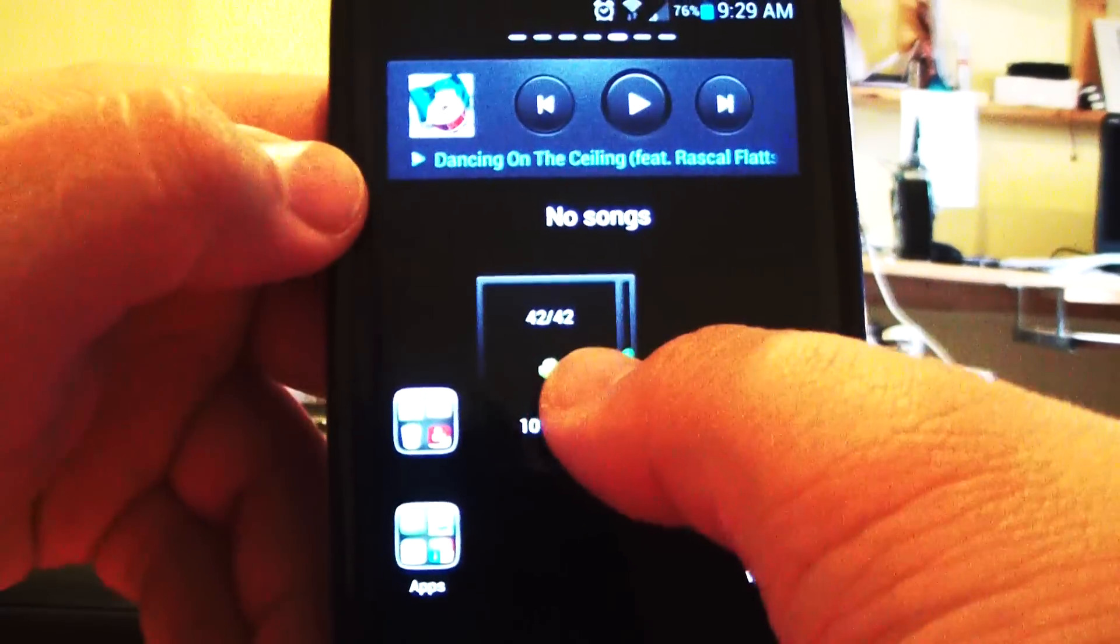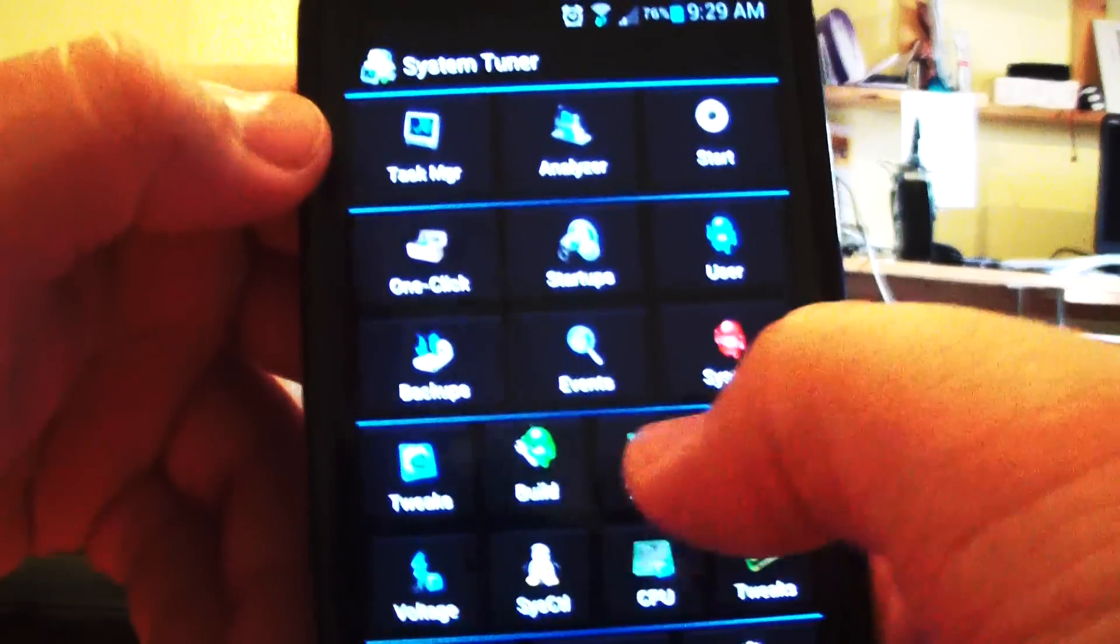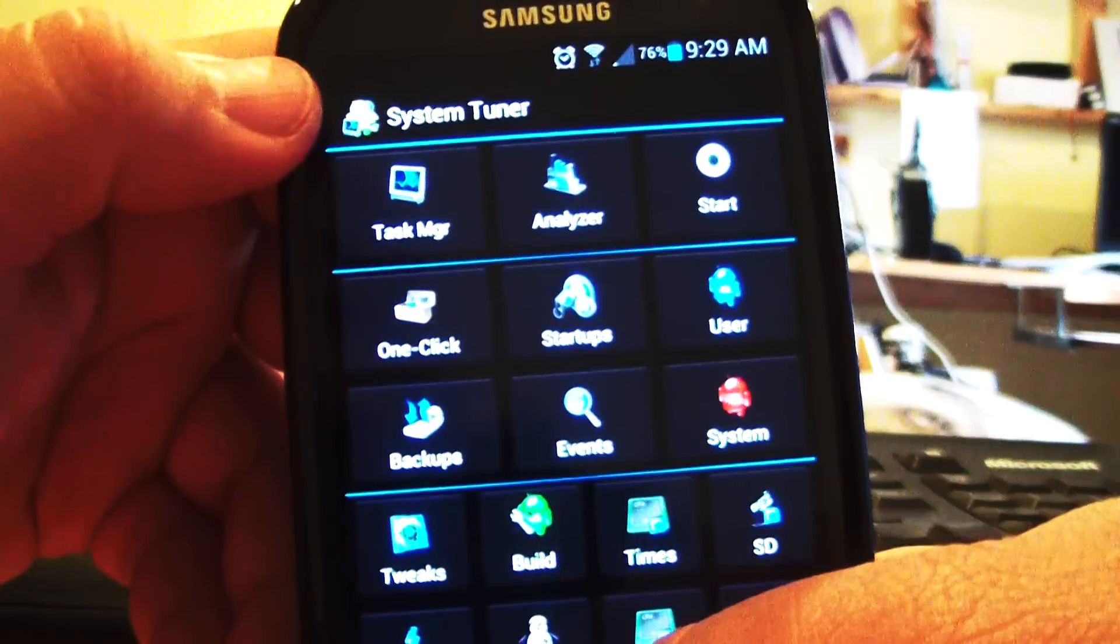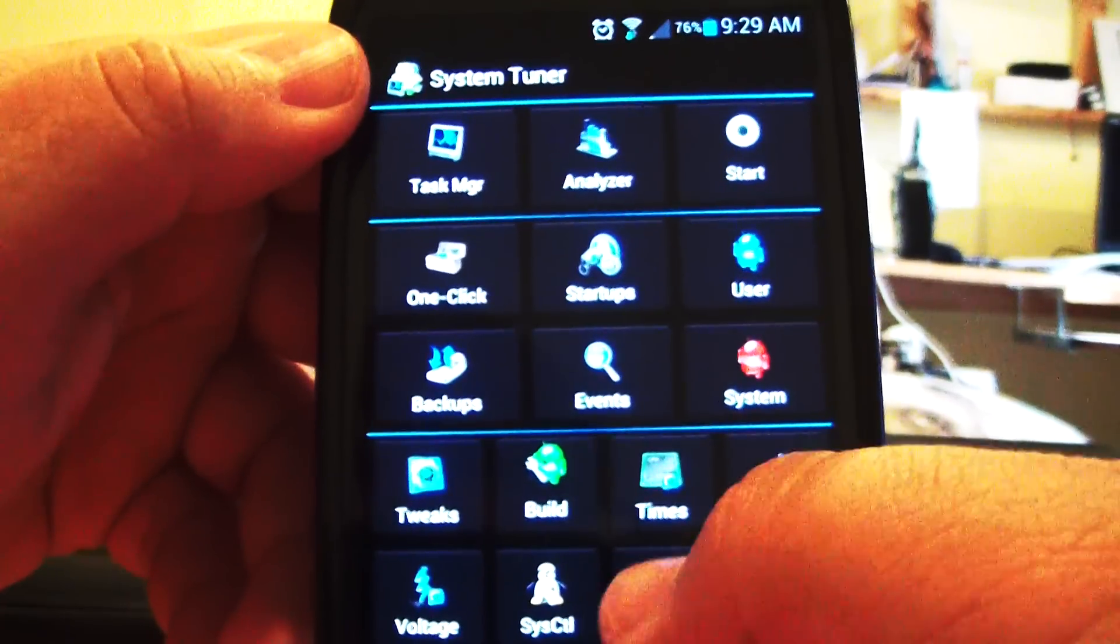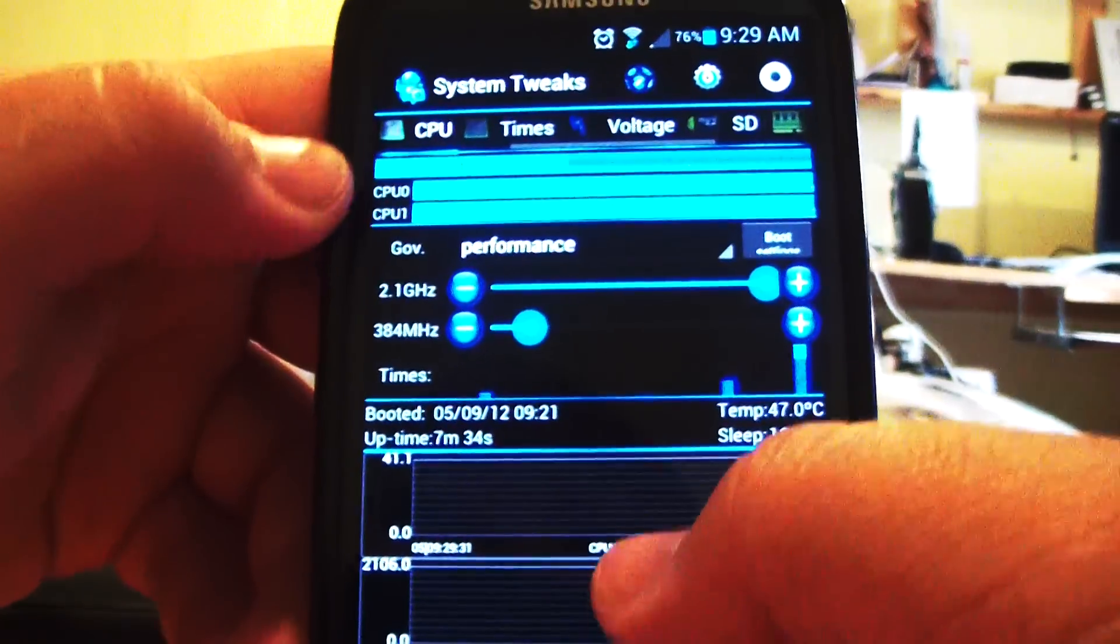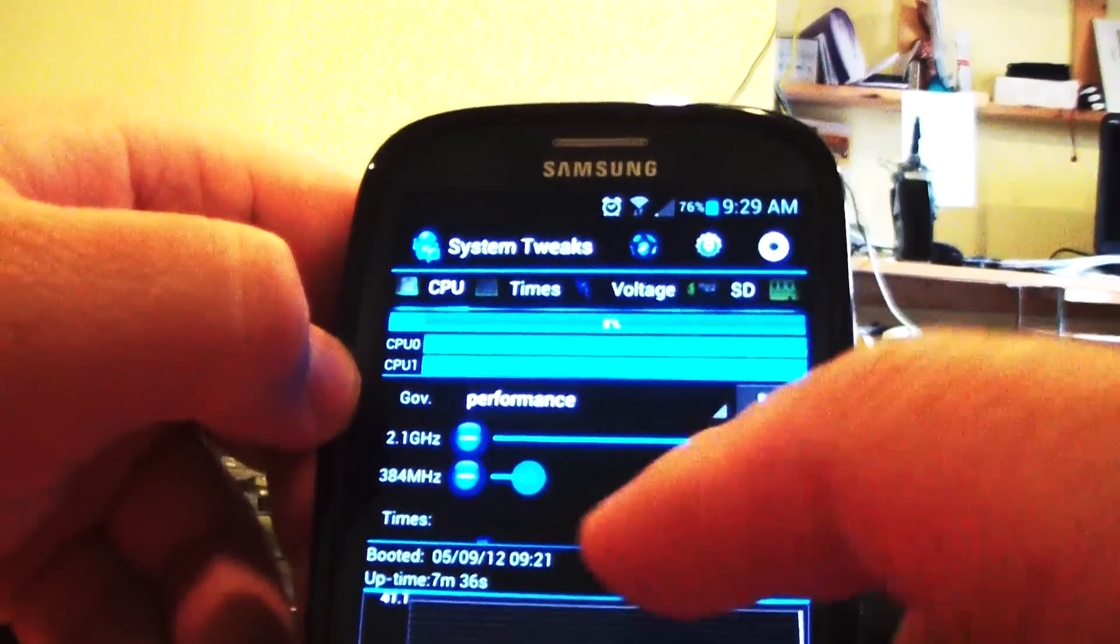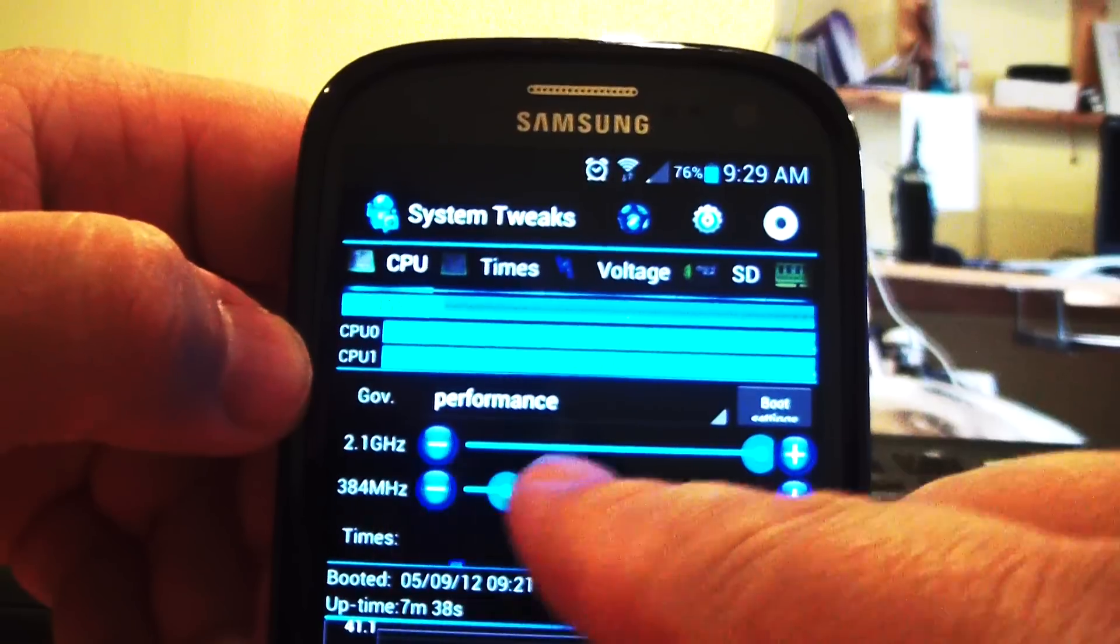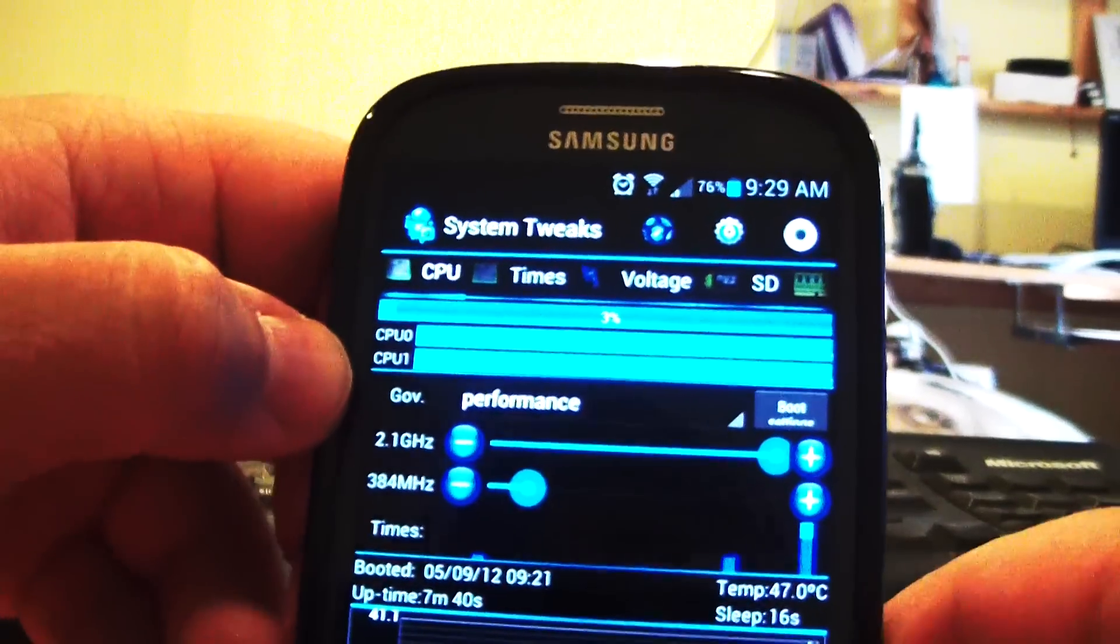Just to show you again. System Tuner. That's what I'm using up top. CPU. That was set to performance. And as you see right there, 2.1 gigahertz overclocked.